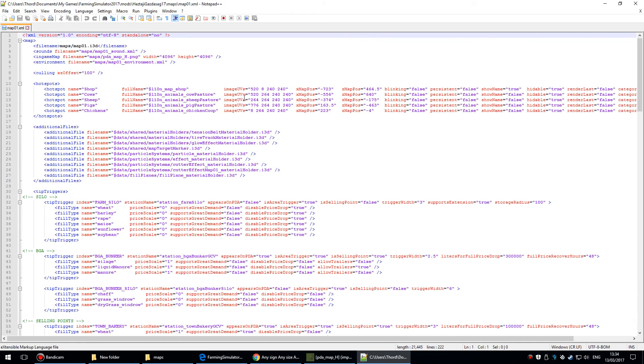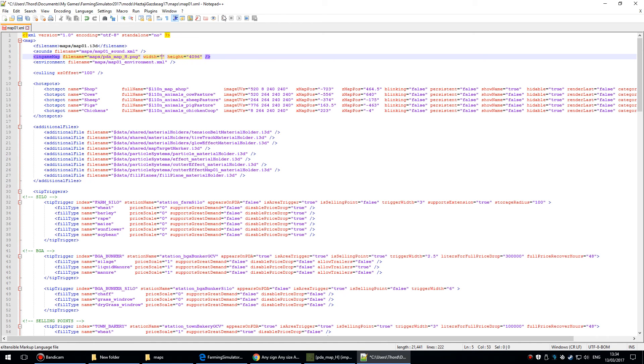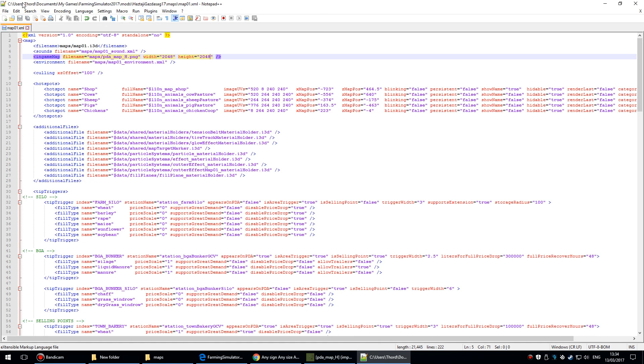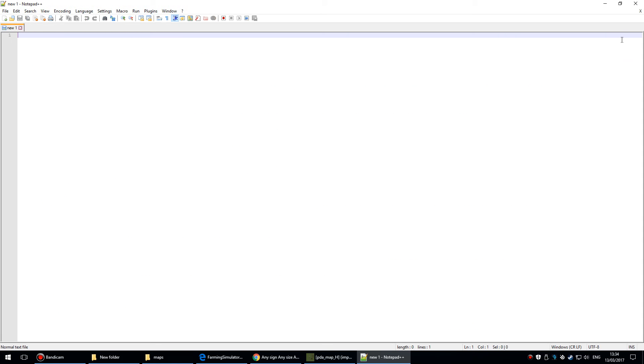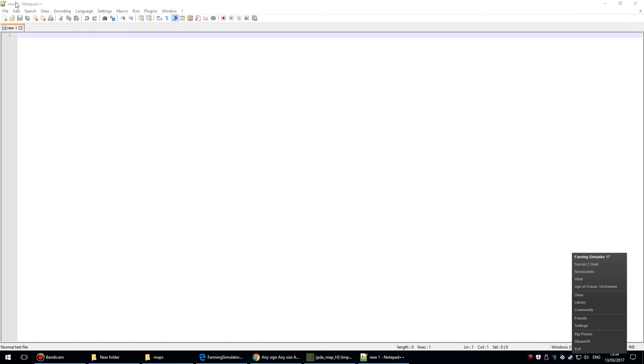Remember, I'm editing this blank map to match the FS15 map. So all I have to do is change that to 2048. Go into height, and again, 2048. Save. And that's it. So I'll just pop into game to show you this thing in action.